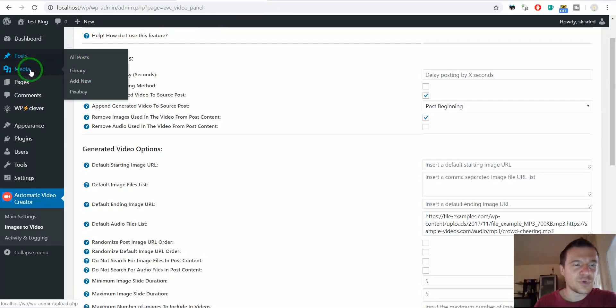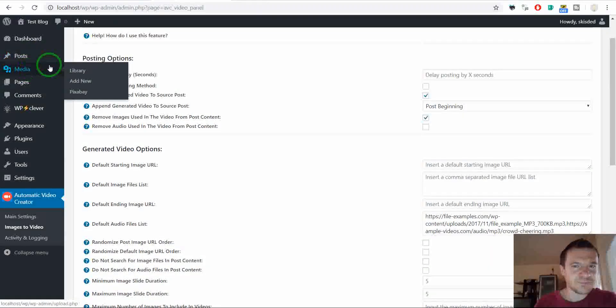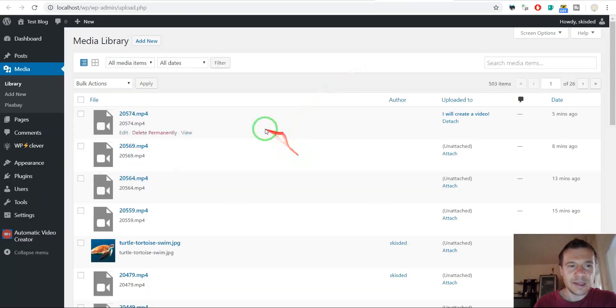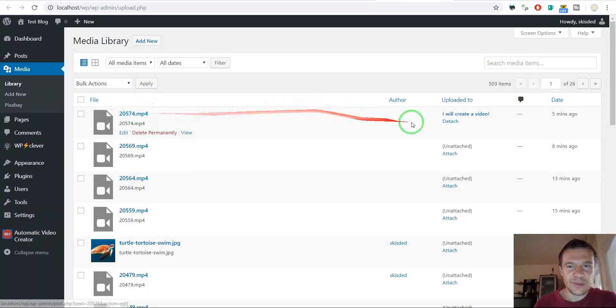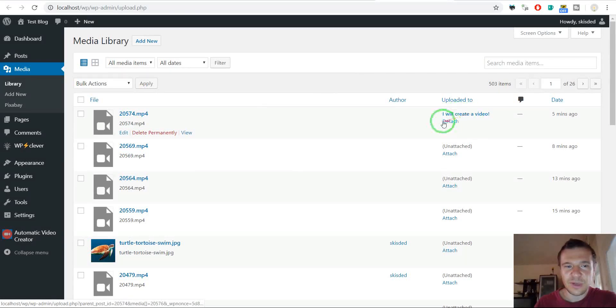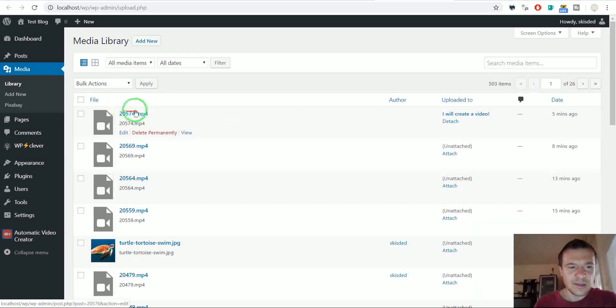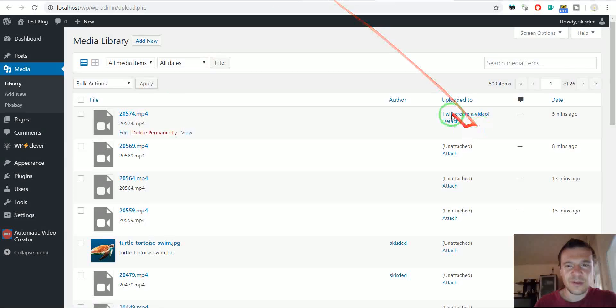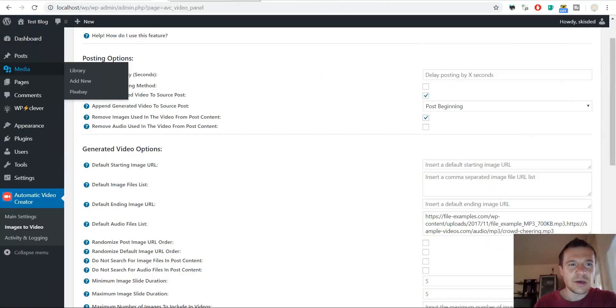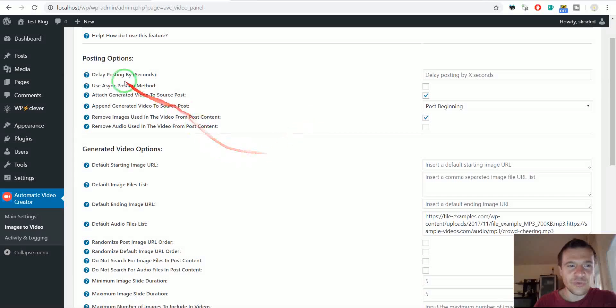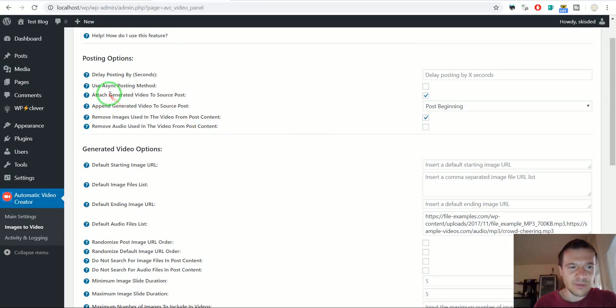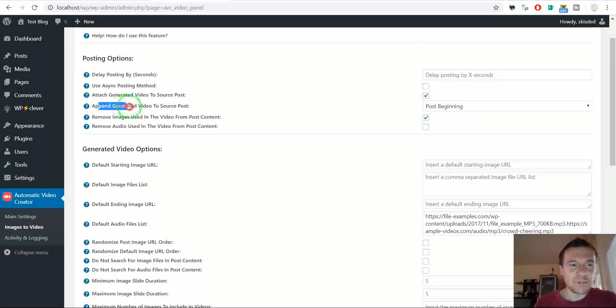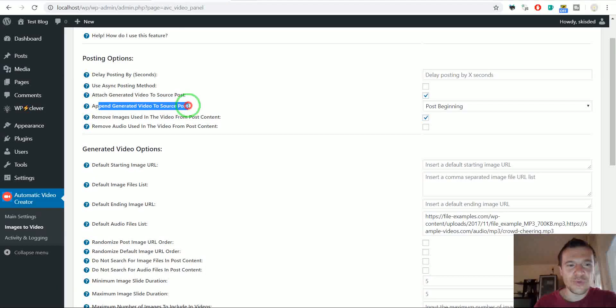Attach generated video to source post. If you wish to also attach the video to the post as an attachment, so if we go to media, and we check this, you will see that it is attached to the post I created. This is the video file I just created, and it is attached to post, so you can make it attached to posts with this checkbox.